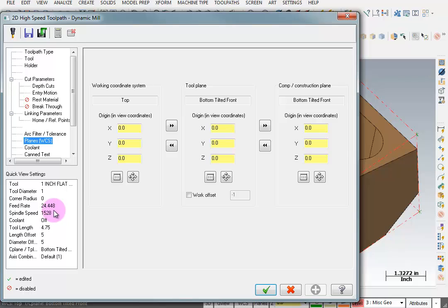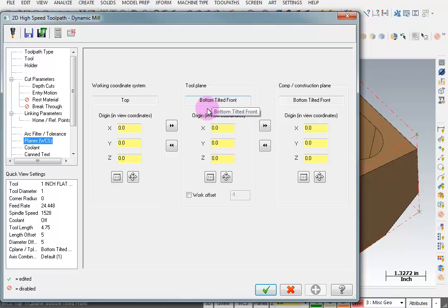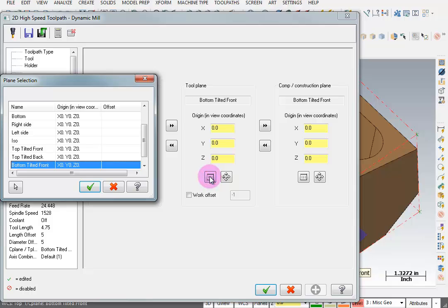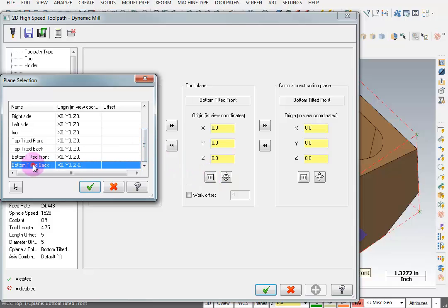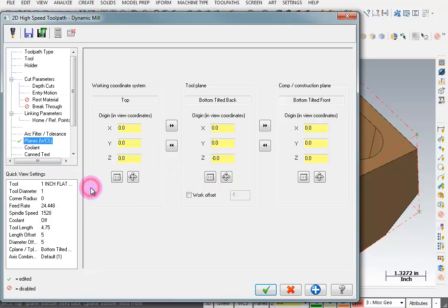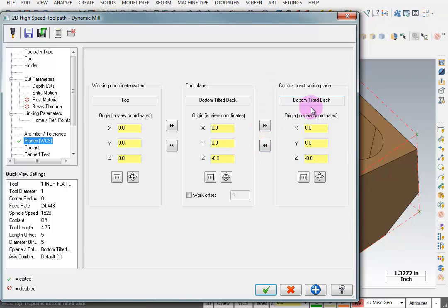Well the first thing I want to change is my plane. You don't want to go re-select your geometry until you've re-selected your plane. Otherwise your geometry will have the wrong relationship. So here I can just go to this list and tell it that I want the tilted back plane. And then I can tell to copy that over here as well. So we have our plane selection.